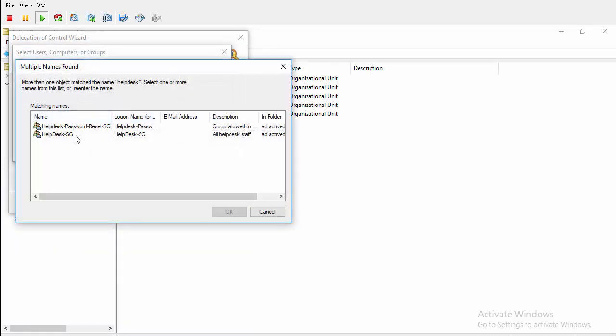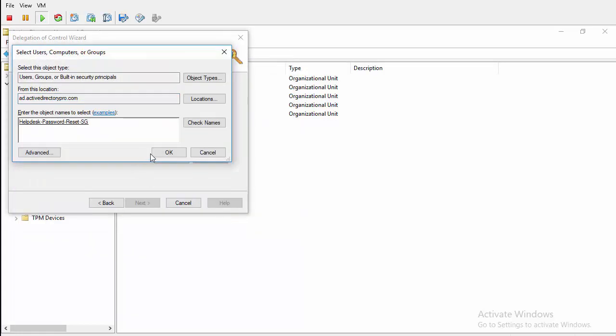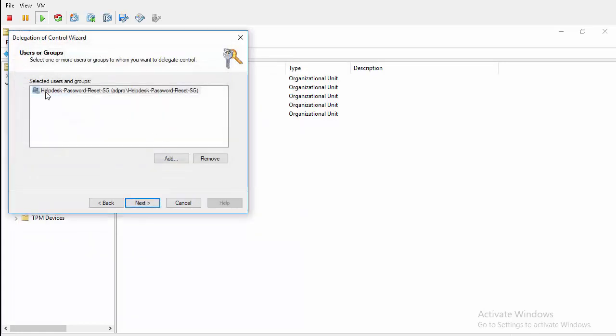And there's my group, Help Desk Password Reset. Hit OK. And we'll hit next.